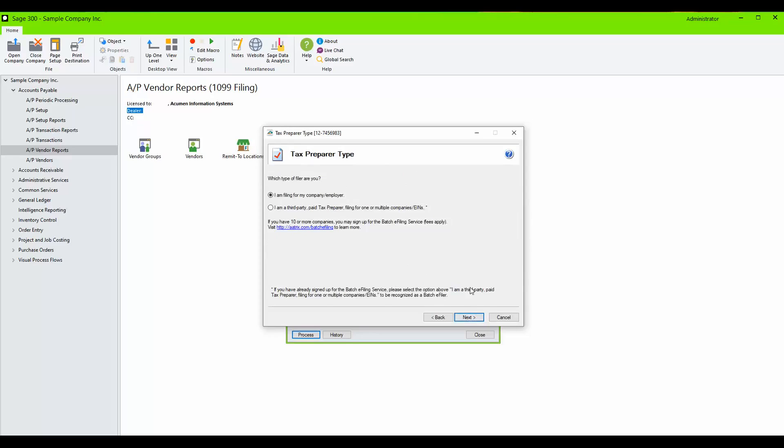Select which type of filer you are. I will select I am filing for my company and employer.